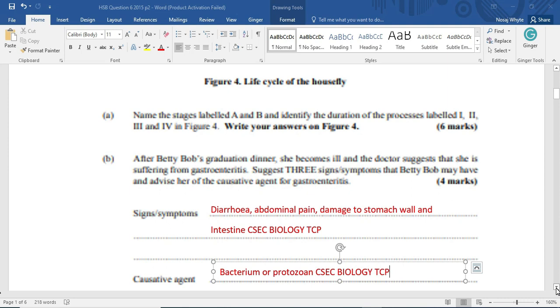Now, signs and symptoms of gastroenteritis. The first one we want to start with is diarrhea. So you're going to have running off the belly, as we would say in the Caribbean. You are going to have diarrhea. You're going to have abdominal pain, which means that the belly, most persons call it the belly, that is going to hurt. You're going to have some pain there. And on the inside, we're going to be having damage to the walls of the intestine and, of course, the stomach. In some cases, this could lead to bleeding.